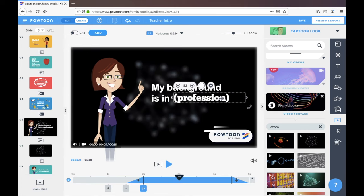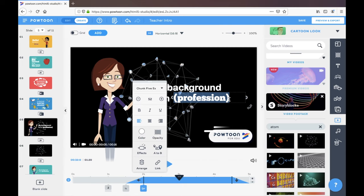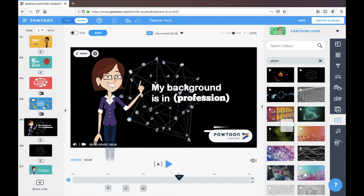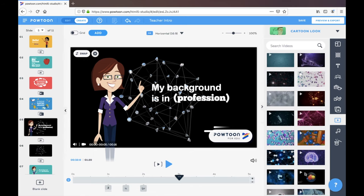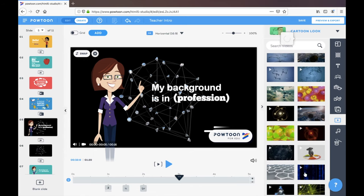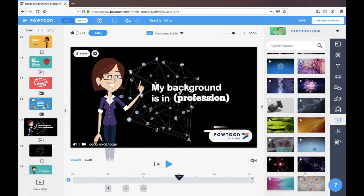And that will add in as my background. So maybe I can just say that my background here is science, or whatever the case may be. So you can link all these little things together and you can create some awesome videos. There's lots to play around with.